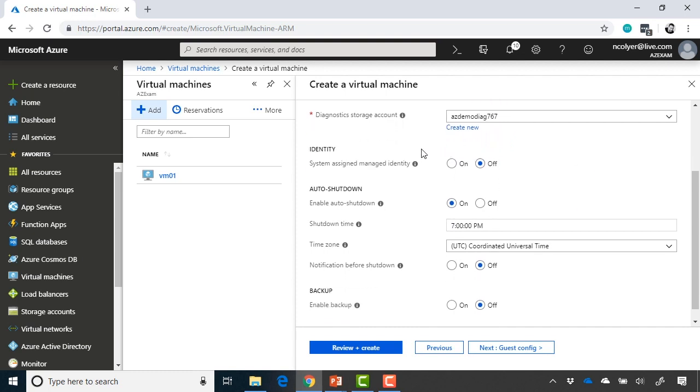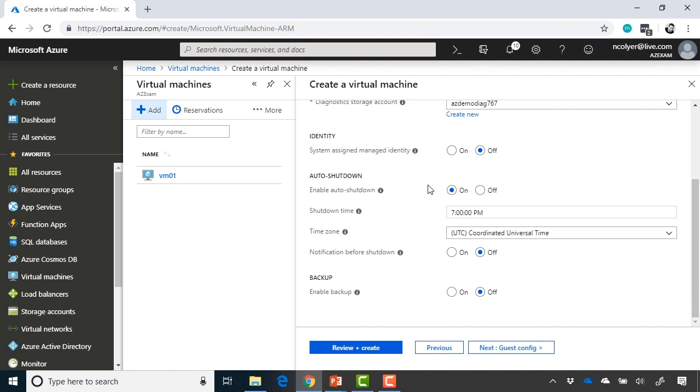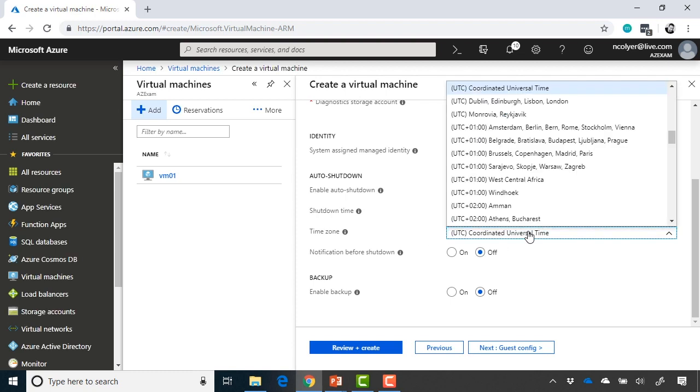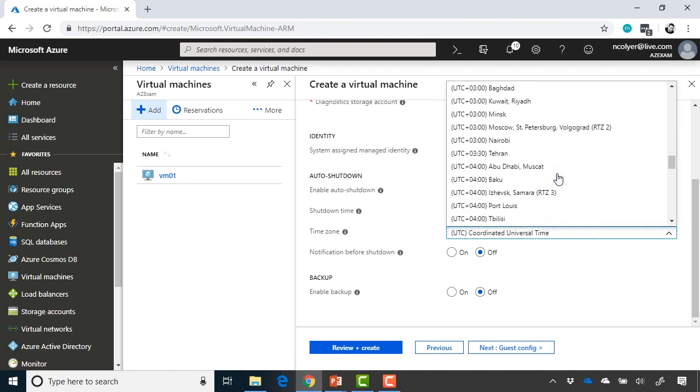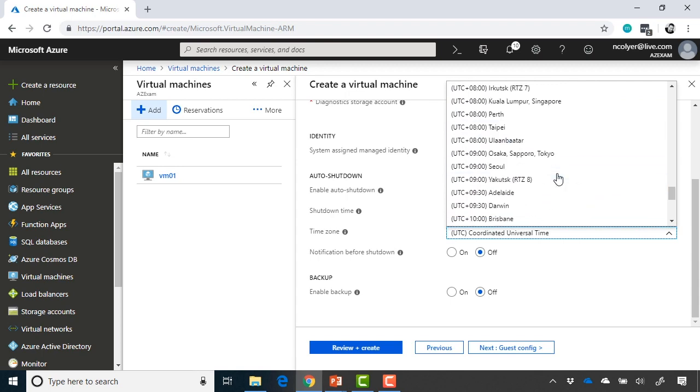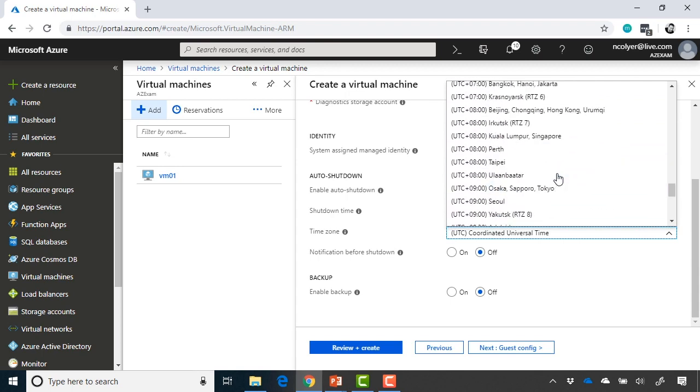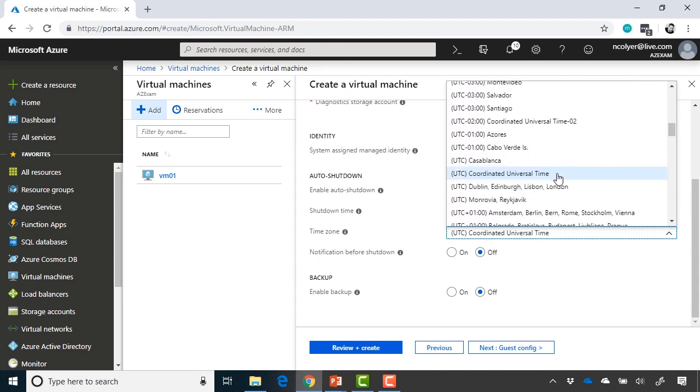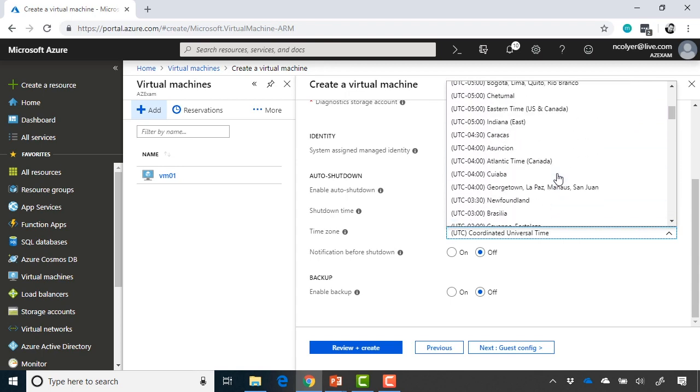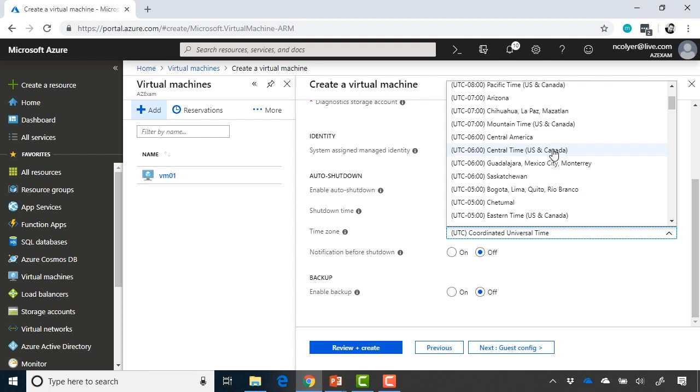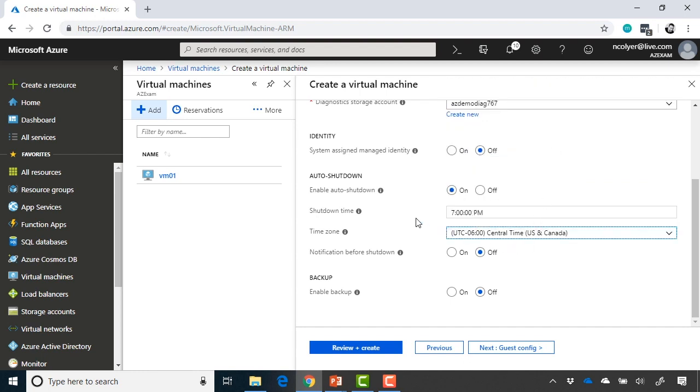For identity, as will be covered later on in identity, you can assign a system-managed identity automatically for you. And then we have things like auto shutdown. So enabling auto shutdown is something I always, always recommend you do in your lab environment. Turn it on. Choose the time. Whatever time zone you're basically in. So in my case, I am in central time right now. So I've got to go back the other way. So let's go to central time, US and Canada. And at 7 p.m., this machine will basically shut off automatically, and that will save me costs in my lab. And I can choose to notify before shutdown or not if I want to.